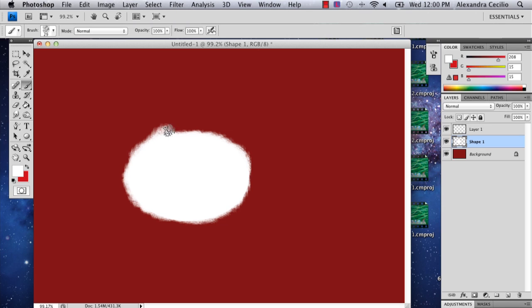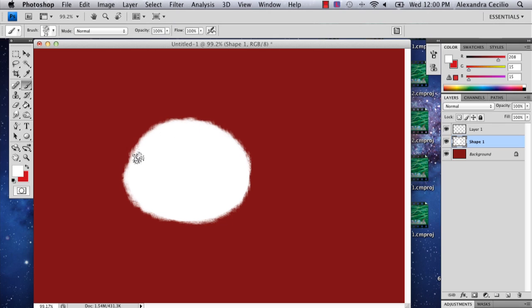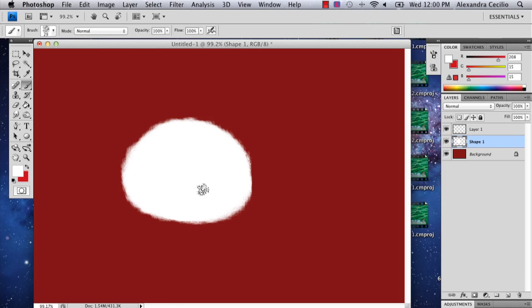But the panda's head is more shaped kind of like this. And if you're having issues with symmetry like me, you can always pick one side that you like better. In my case, it's this side.